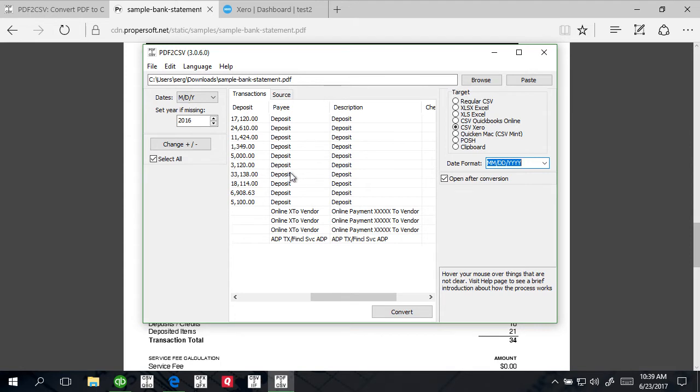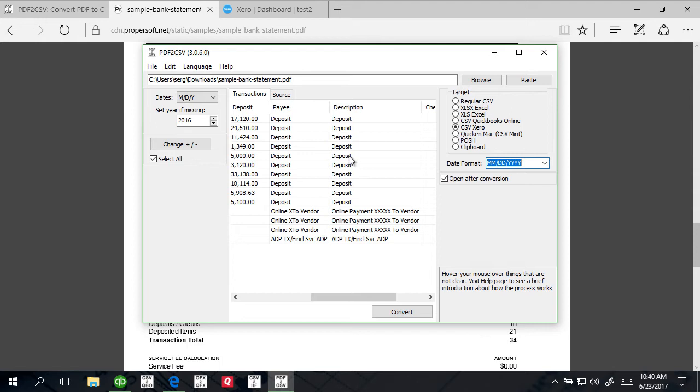The converter tries to remove all noise from the description and just leave only payee related information or details or payee name. If something like the memo description has dates, some numbers, some phrases like deposit or POS, all this stuff is removed for the payee.